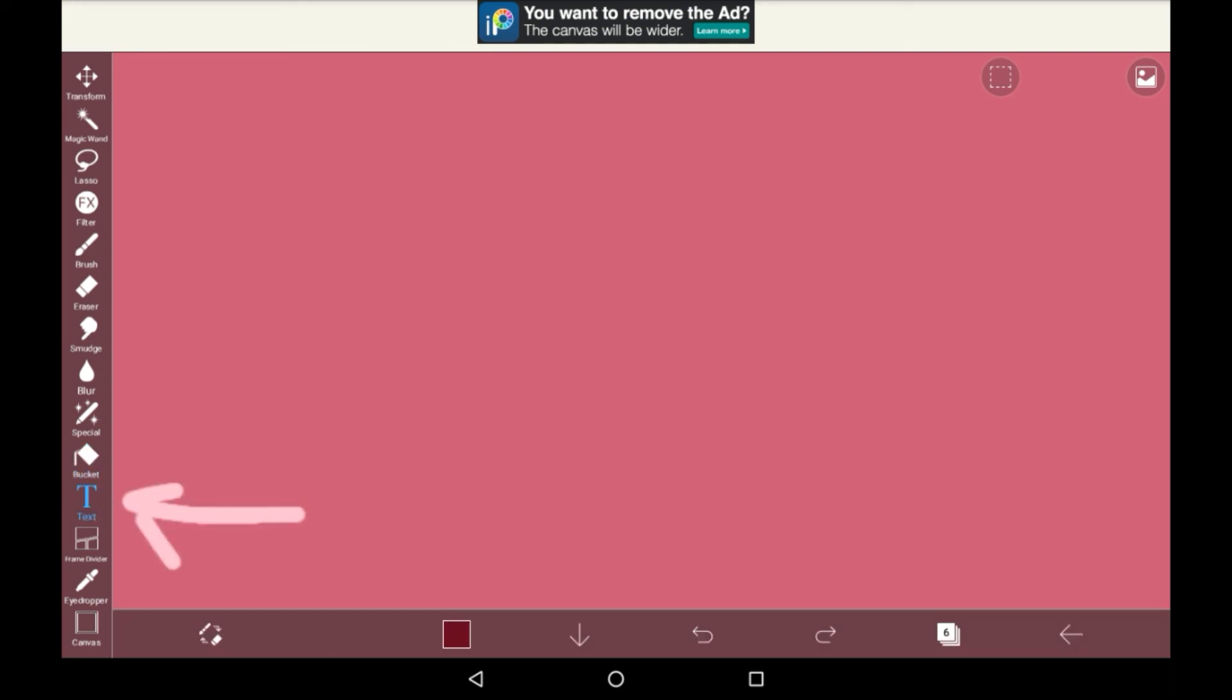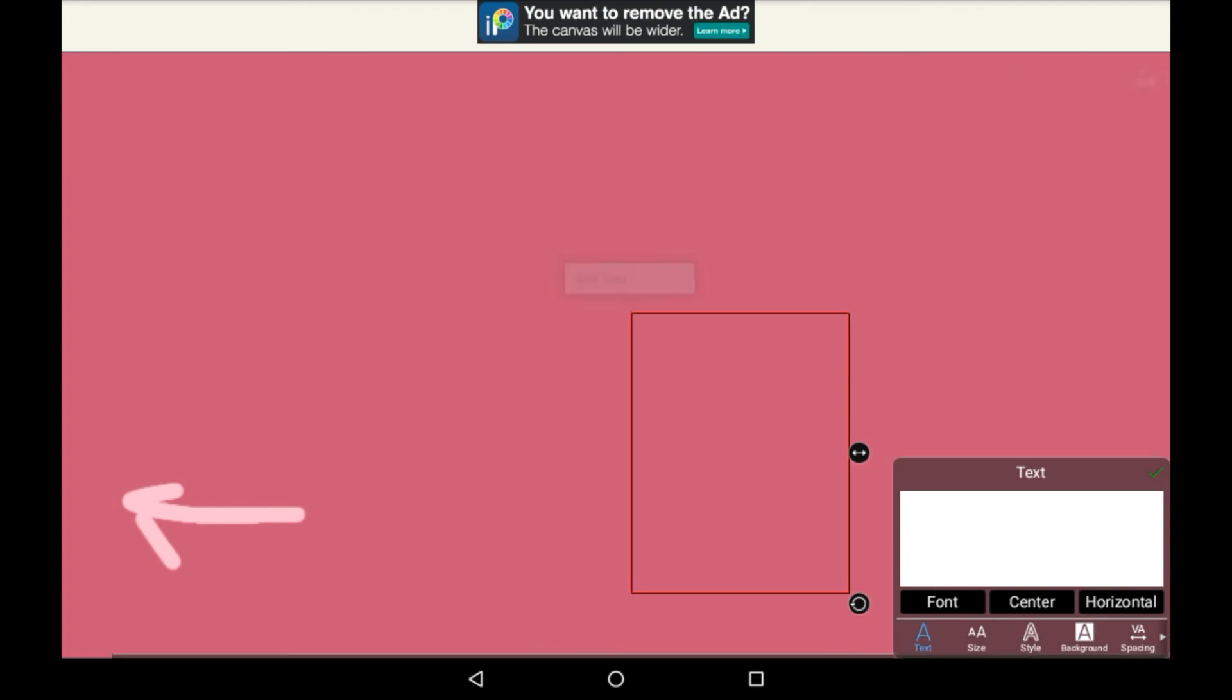Then you have text. This just means that you can tap somewhere and you can add text there. You can type in and there's a bunch of different options for font, size, style, all that kind of stuff.